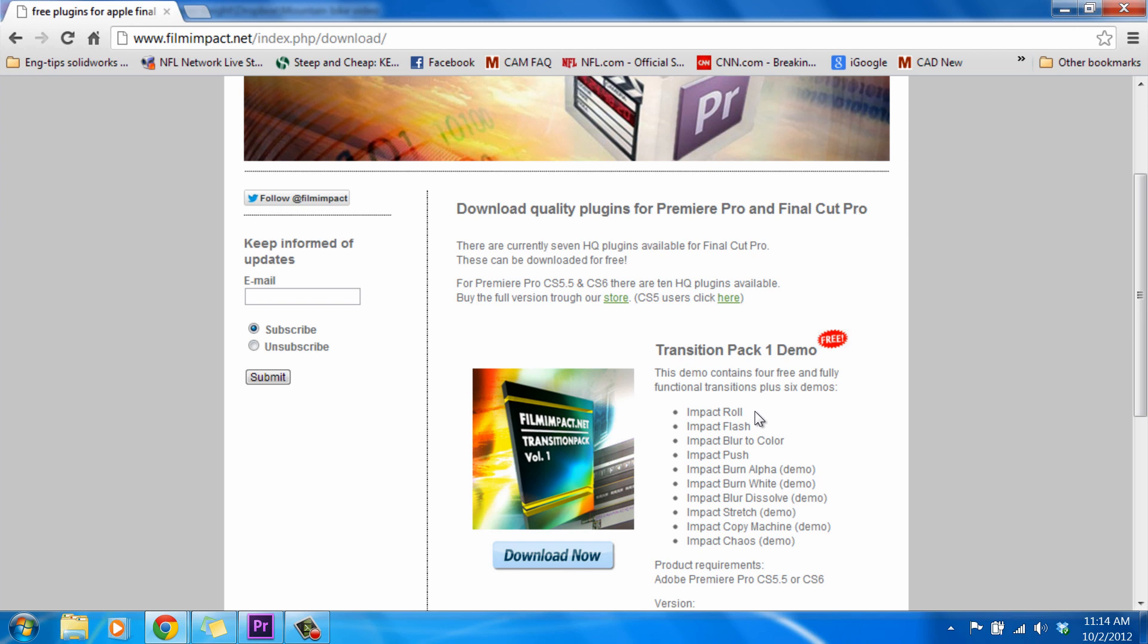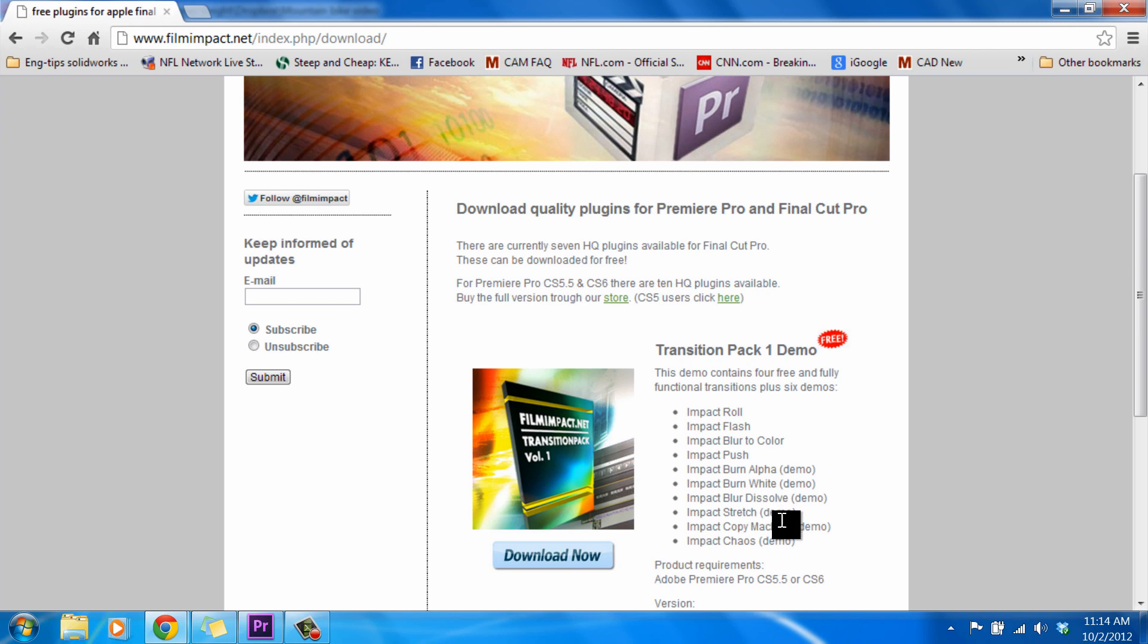We have the Roll, we have a Flash transition, we have a Blur to Color transition, Push, Burn Alpha, Burn White, Blur Dissolve, a Stretch transition, Copy Machine, and Chaos transition.